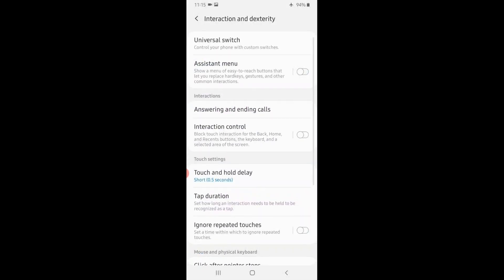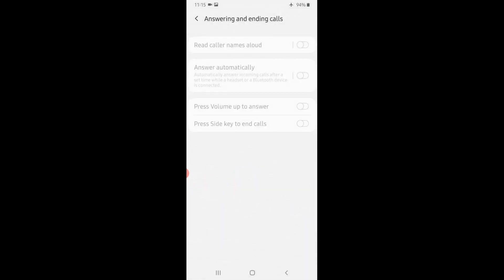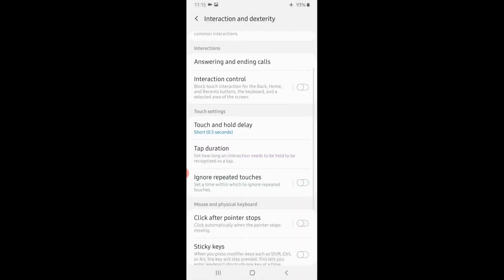There are options for answering and ending calls. If you get a caller name, you can use the name in the app. If you have a call set, you can click on the power button — click on the calls in the option. This is a super feature.